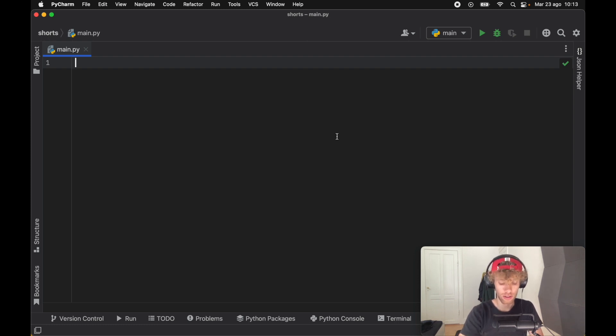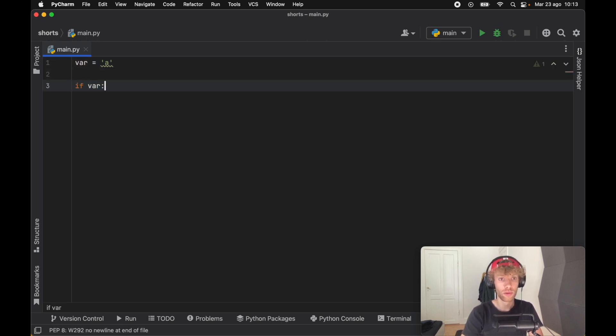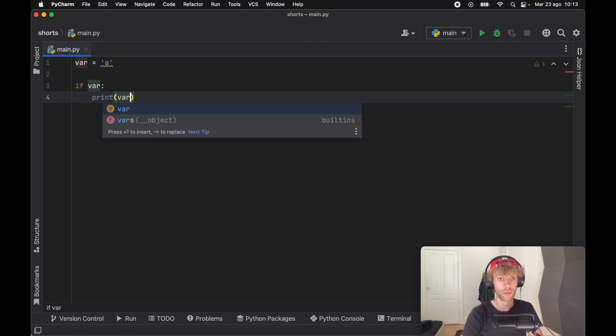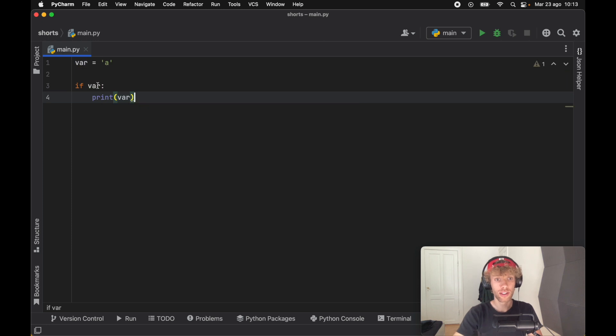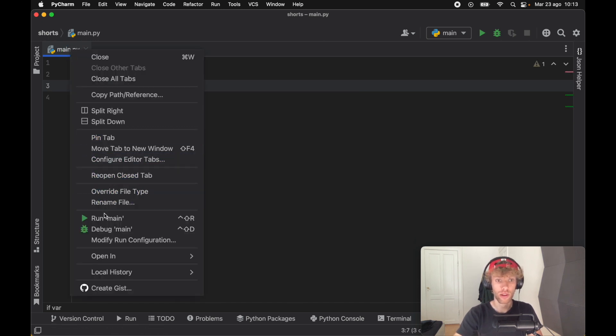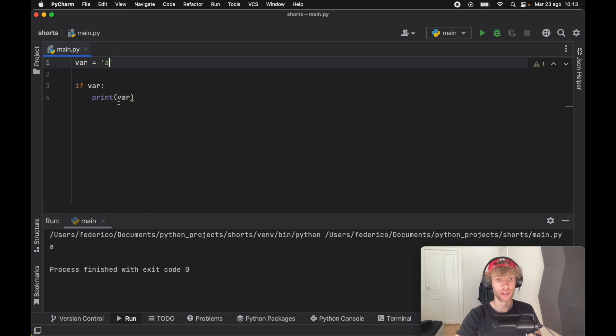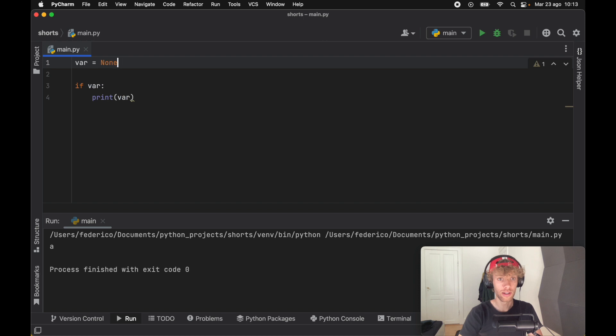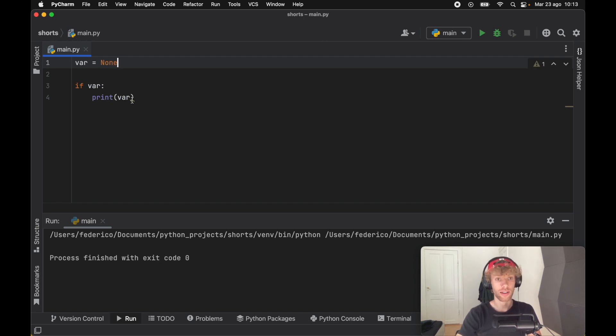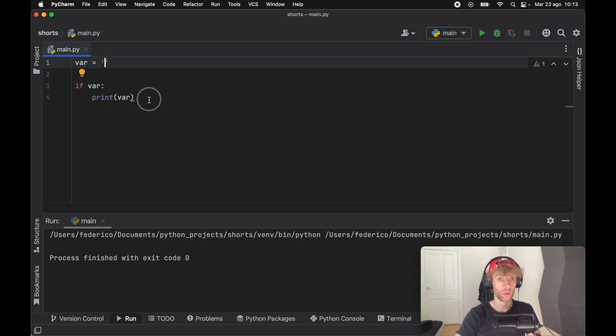Such as if we go ahead and say variable A, and we say if variable, print variable. As you can see, we can use this as an expression. If we actually go ahead and run this, we're going to print A because there is a string. But if you were to change this to none, none is considered false in Python, and also if you have an empty string, it's also considered as false in Python, so nothing will be printed.